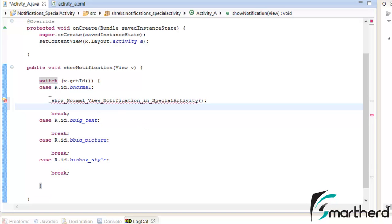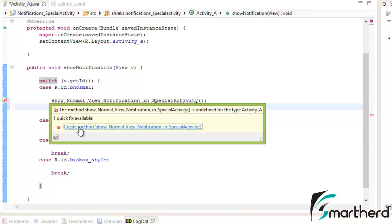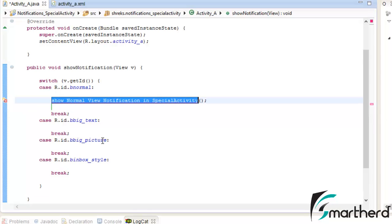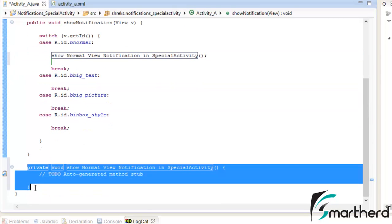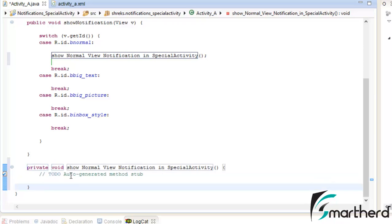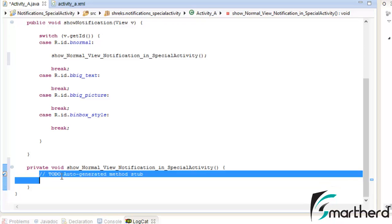This method I have created is show normal view notification in special activity. Let us create this method. Click on it. At the bottom it creates a method for us: show normal view notification in special activity. Let us remove this garbage.